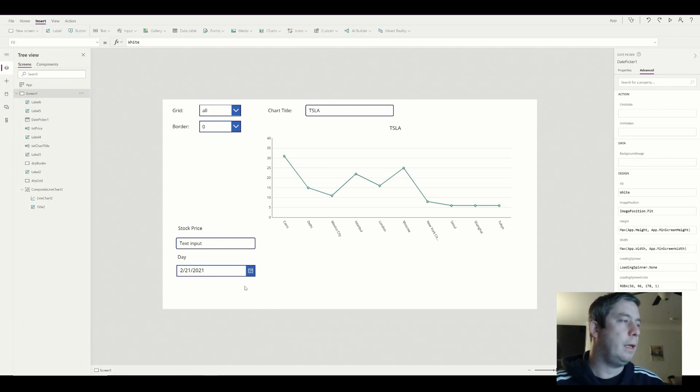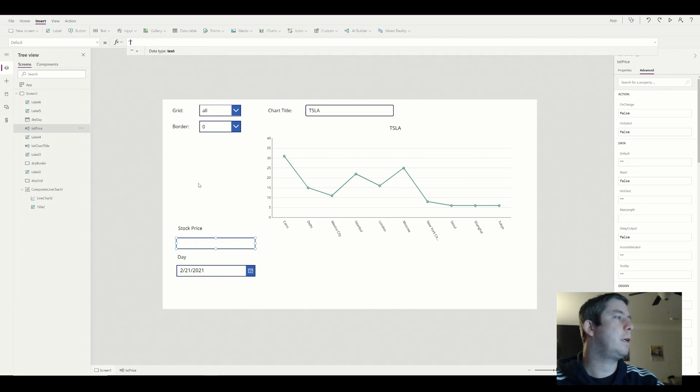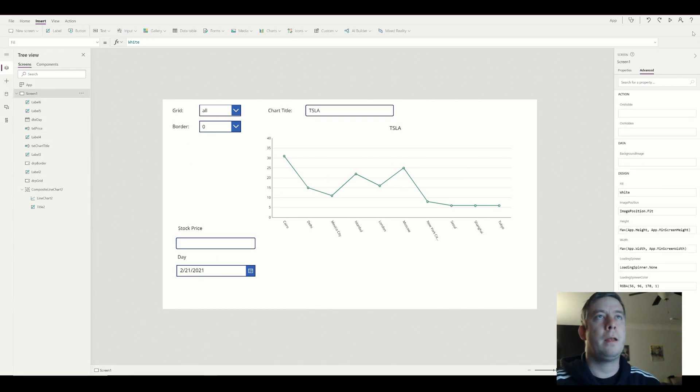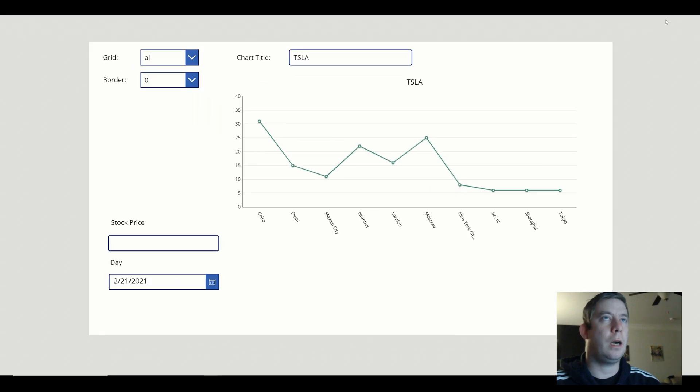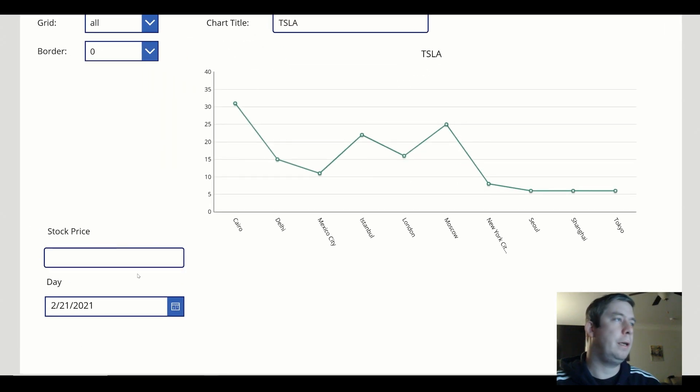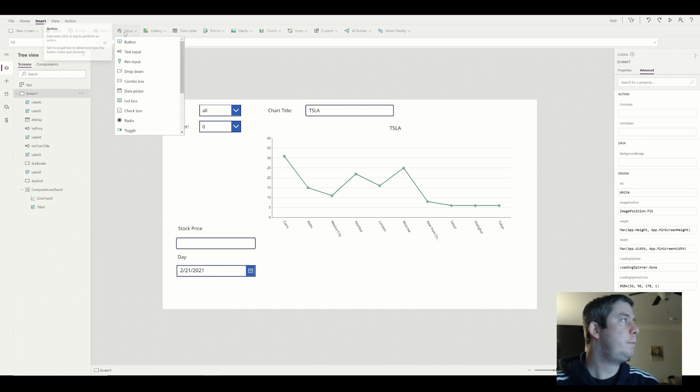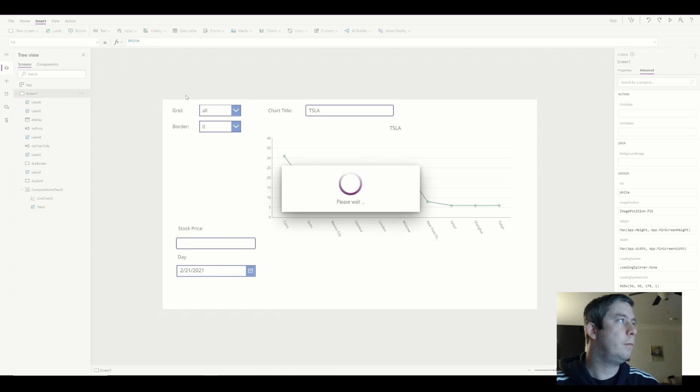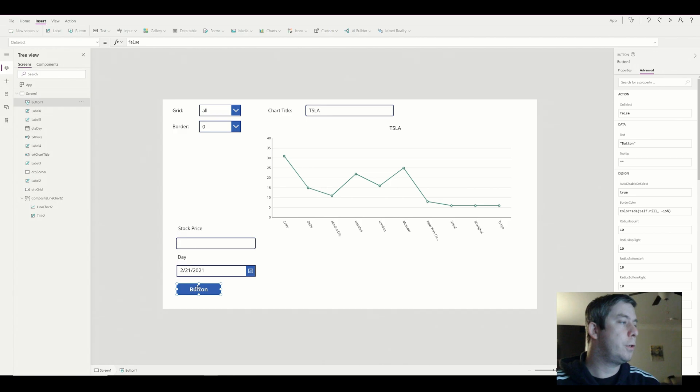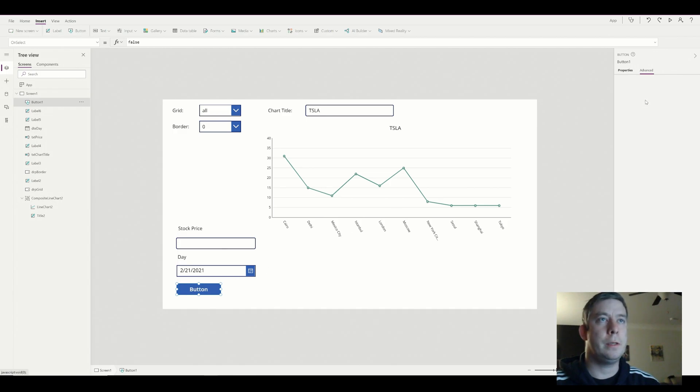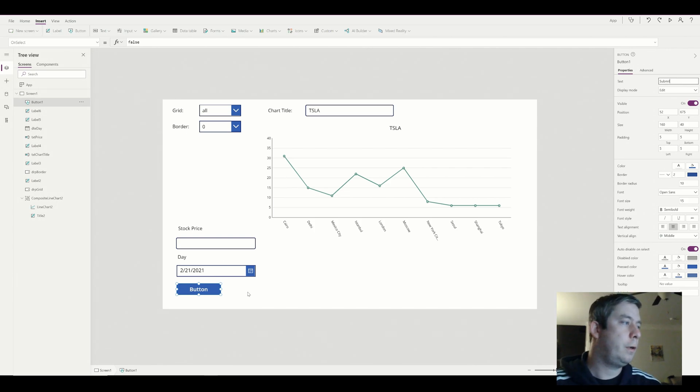So now we have two different text inputs. One is a date and one is just a text. So what do we want to do? I want when I put in a stock price and a day, I wanted to fill out my chart. So what we're going to do is we're going to create our first button and it's going to submit. So this is going to submit to our chart.